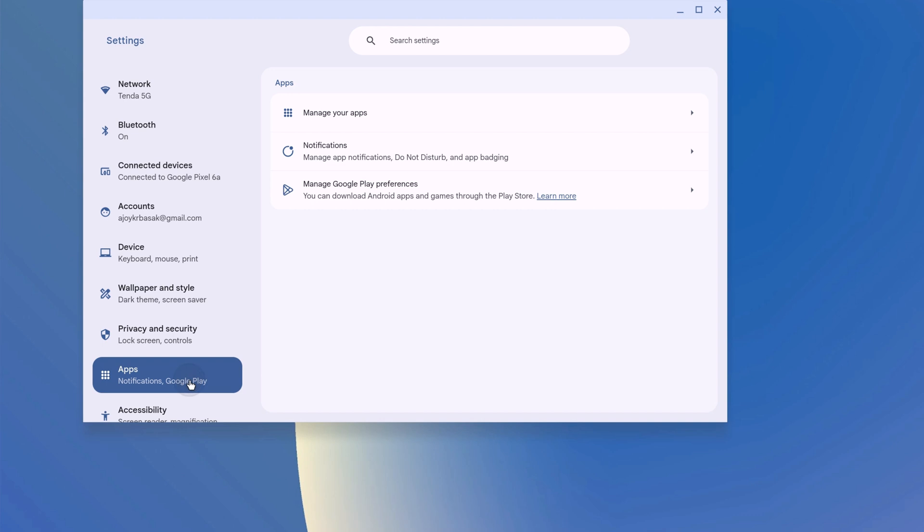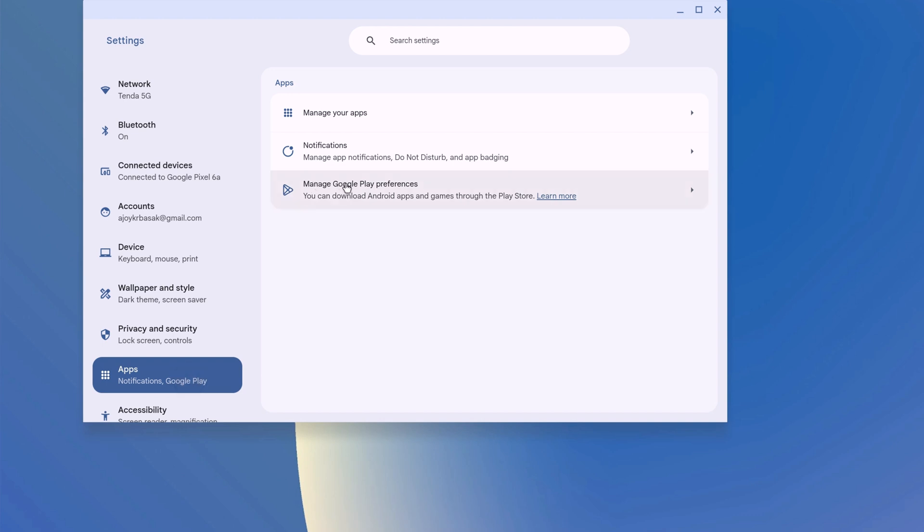Here click on Apps tab and here you will find Manage Google Play Store preference. Here you will find Turn On option.